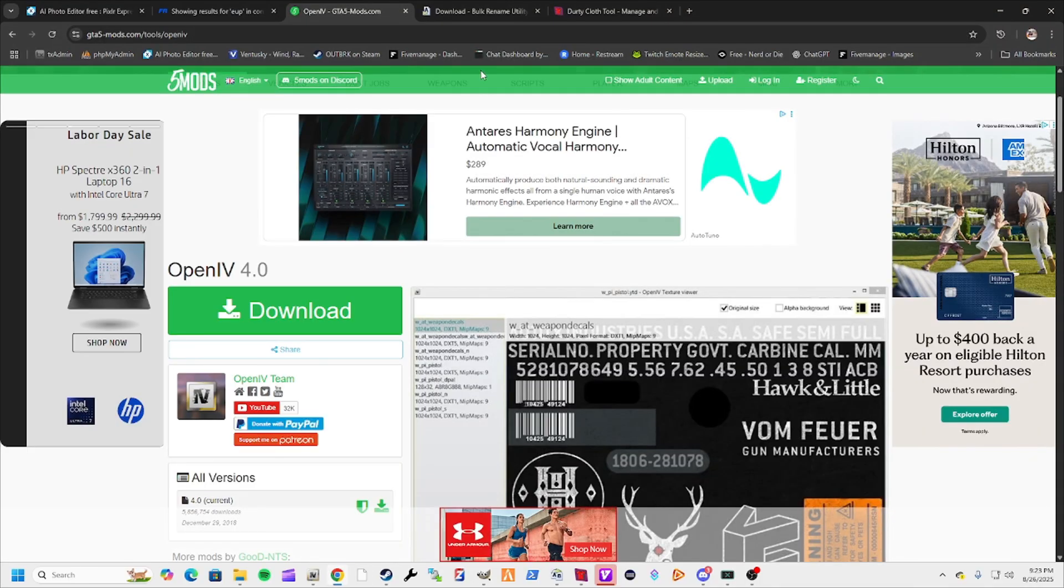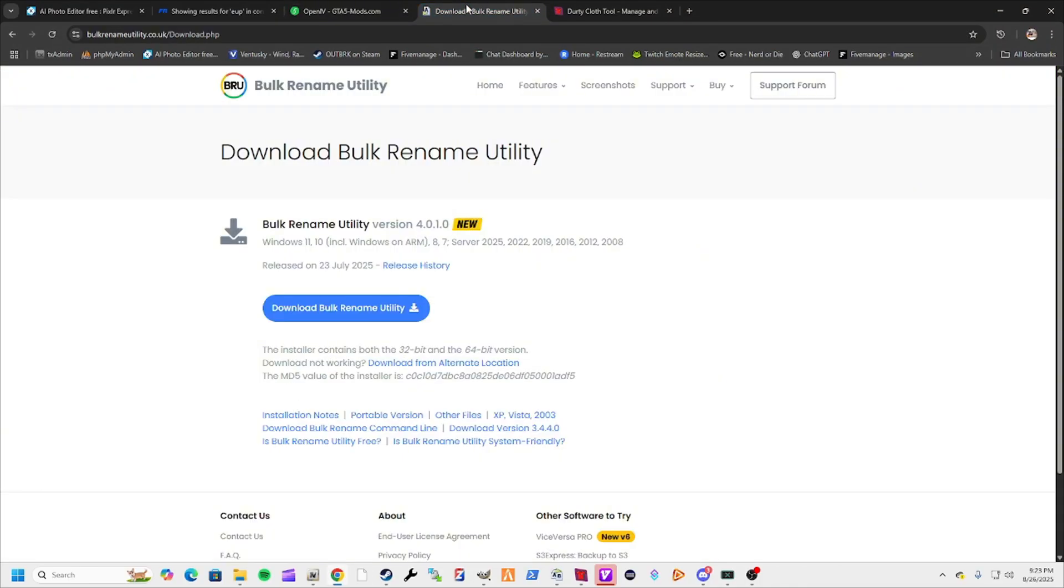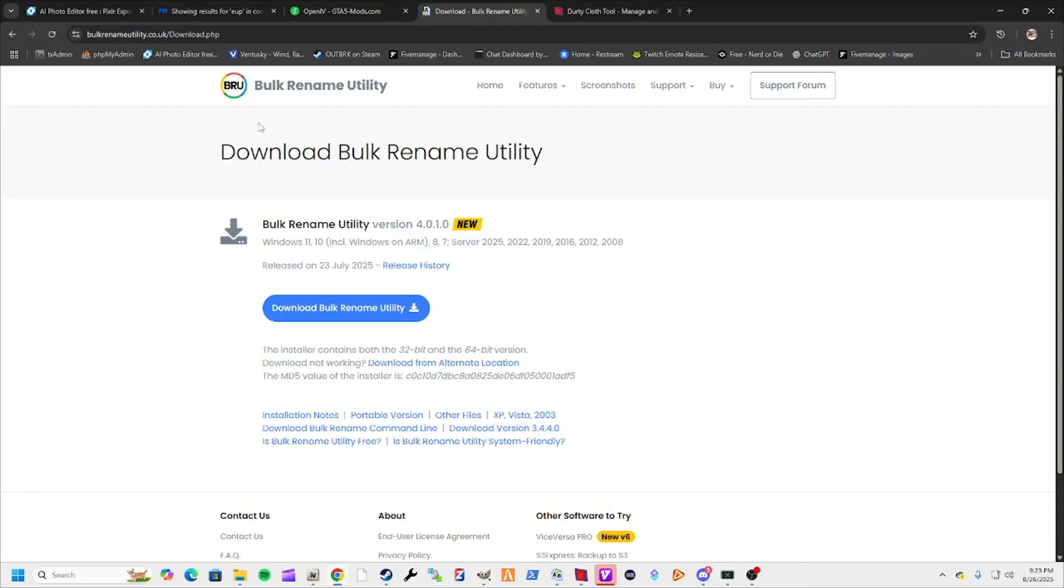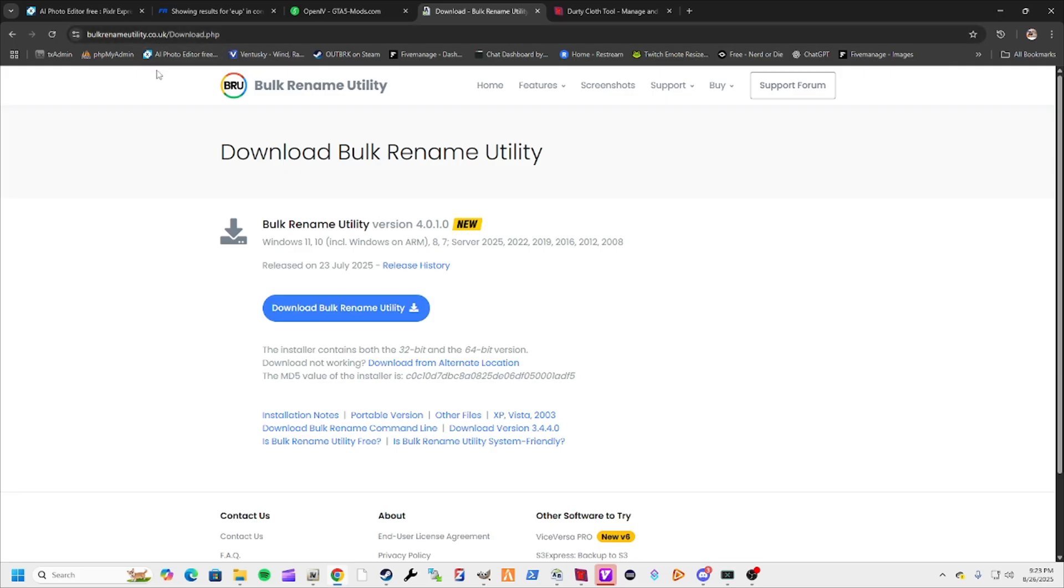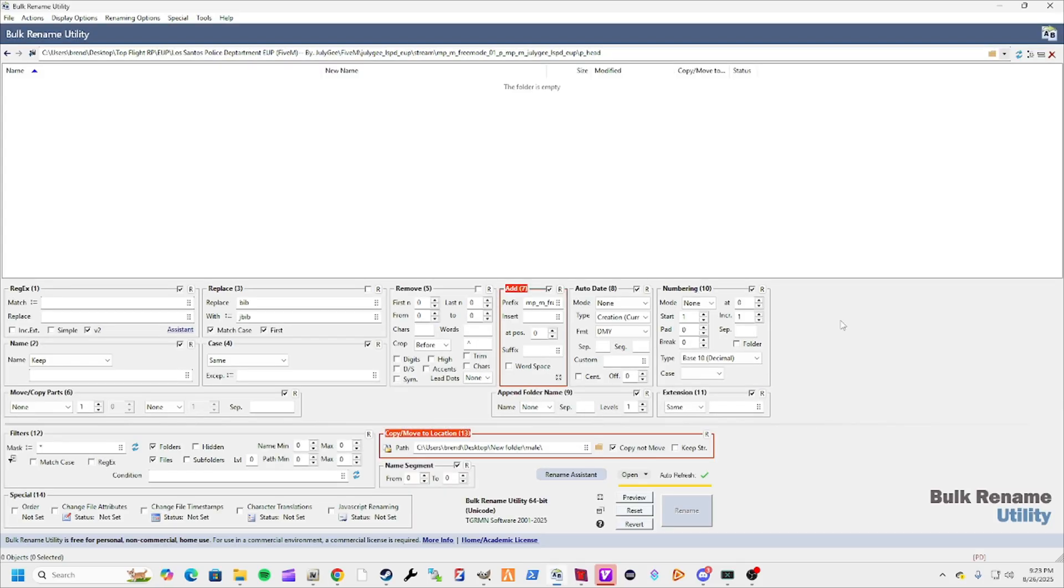The second tool you want to get is a bulk rename utility tool. This is another free tool. The links will be down below at bulk rename utility dot co dot uk slash download. Again, click here, follow the install directions, and it's going to look like this. I'm going to show you how to use it, so don't be scared. It's not as bad as it looks.